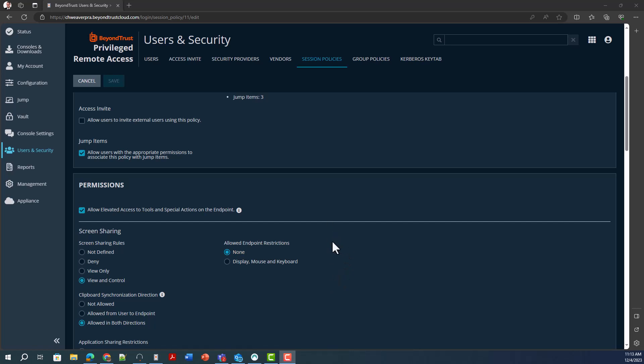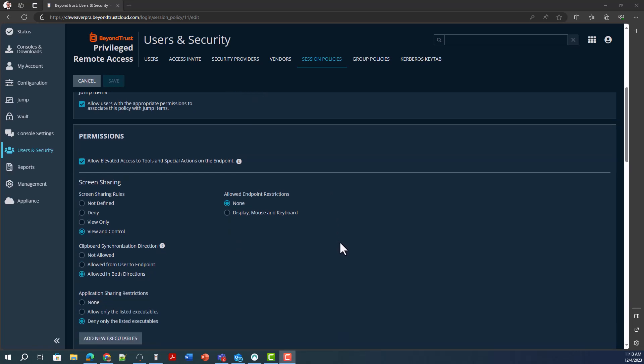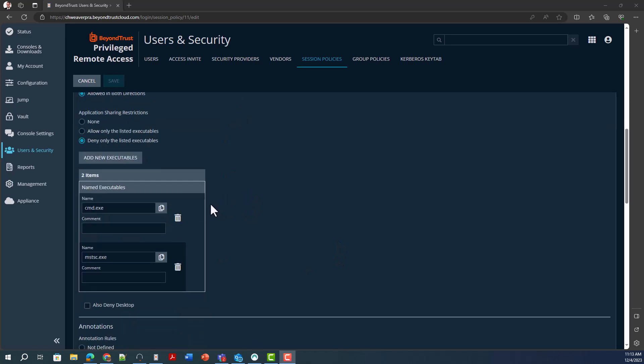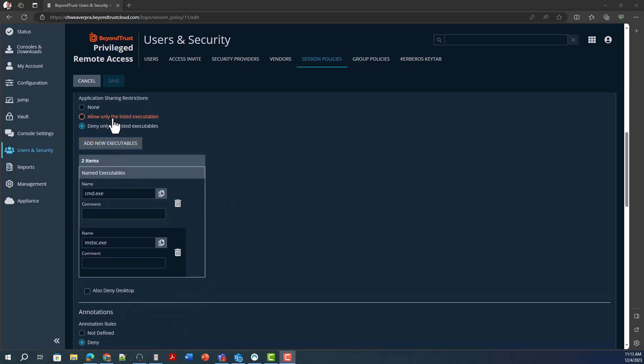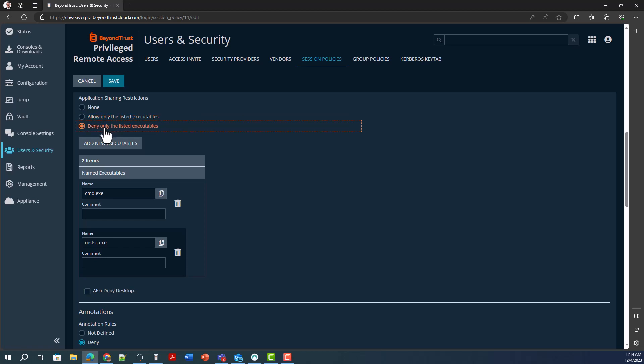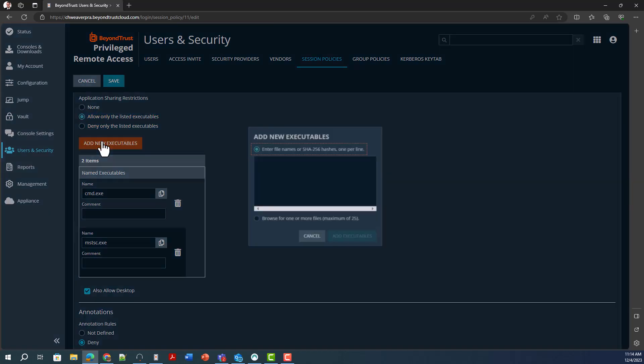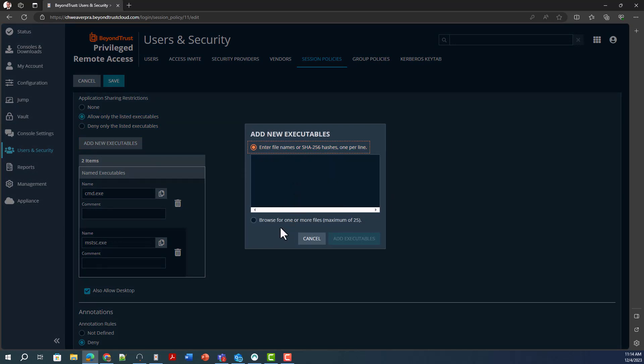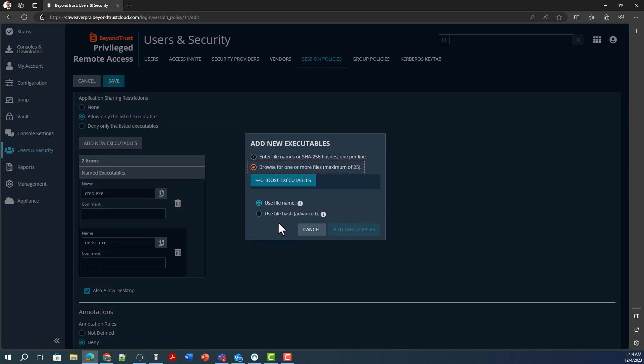So what we can do is we can restrict what applications that the user can use, either providing just an allow list or a deny list. It really depends on what all you want them to be able to do here. But if we certainly only want them to be able to log into the browser and we want it to be our secure browser of choice, we could add that in. And you can add that in either by the file name or the hash.